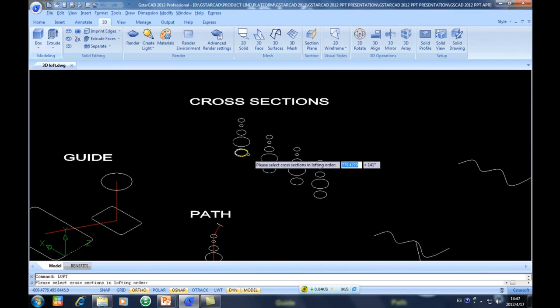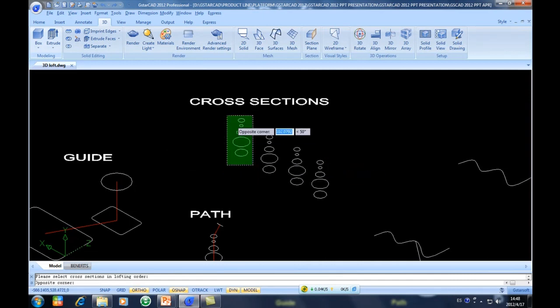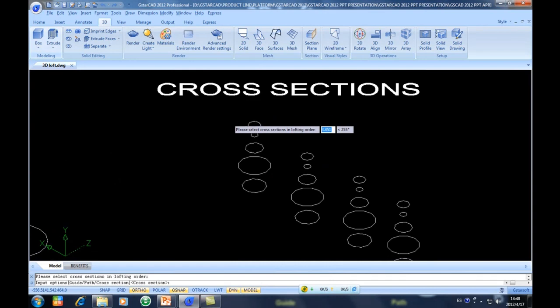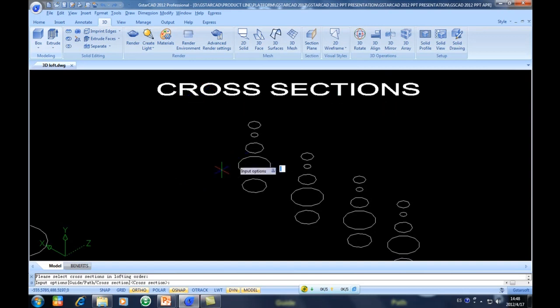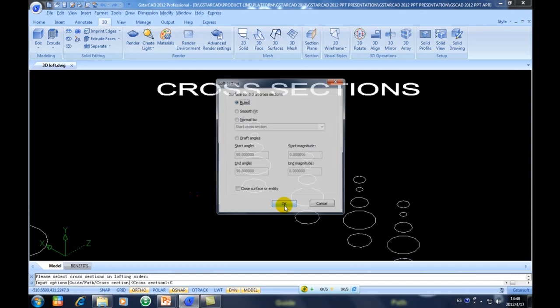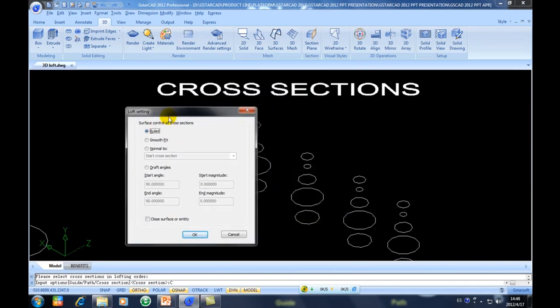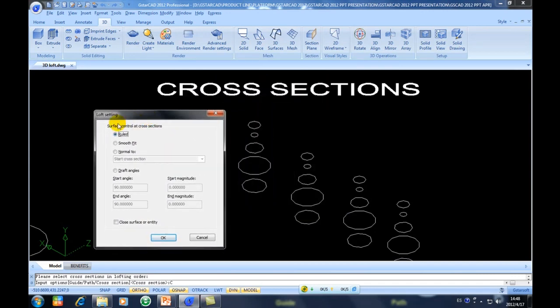A message appears saying 'select cross sections in lofting order.' I select them in order, then input options. Since we are talking about cross sections, I will select the keyword C, which means cross section, and press Enter. A window will display with several options: Ruled, Smooth, Normal 2, and Draft Angle. In this case I will select the option Ruled.